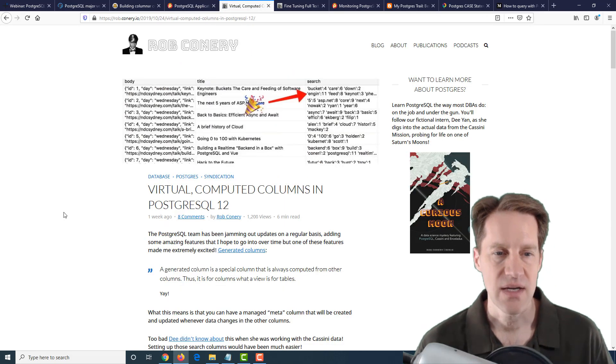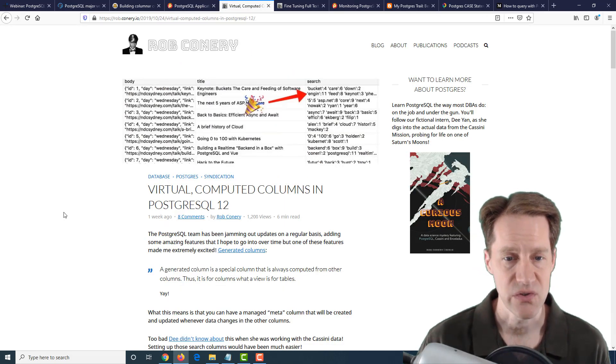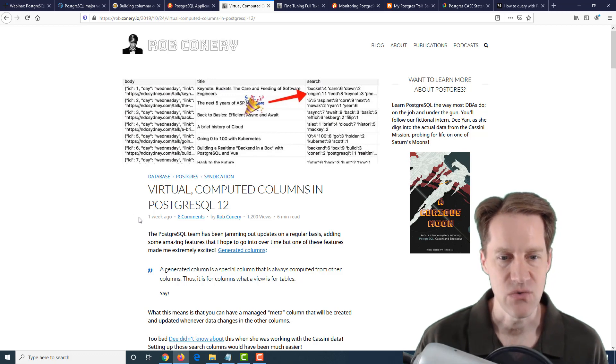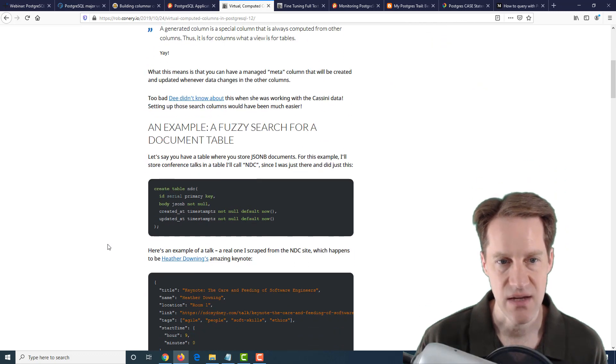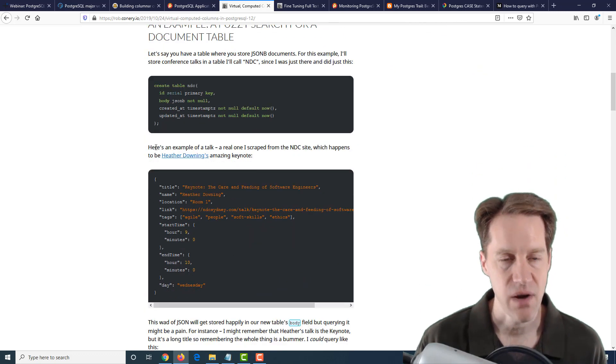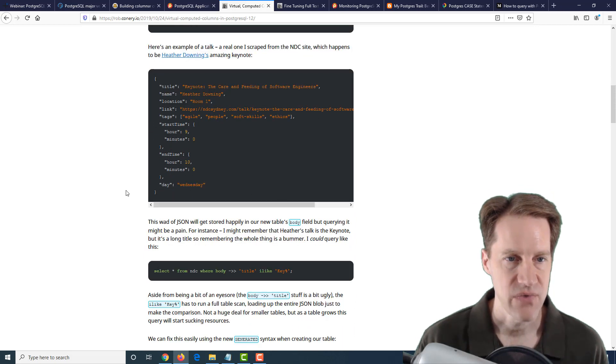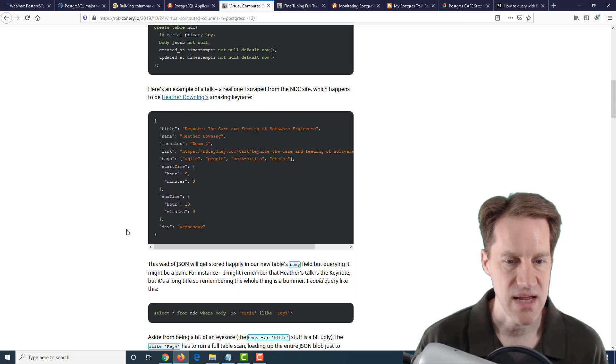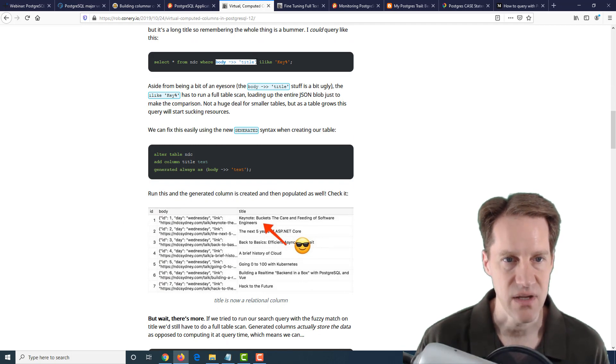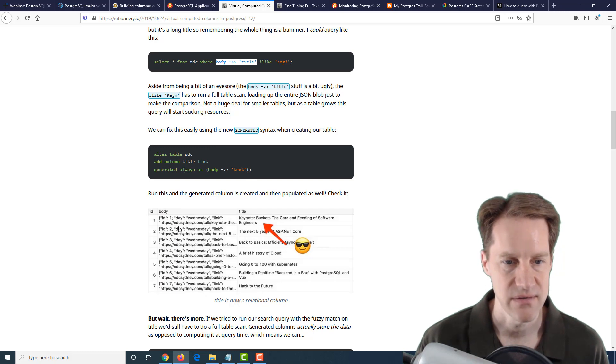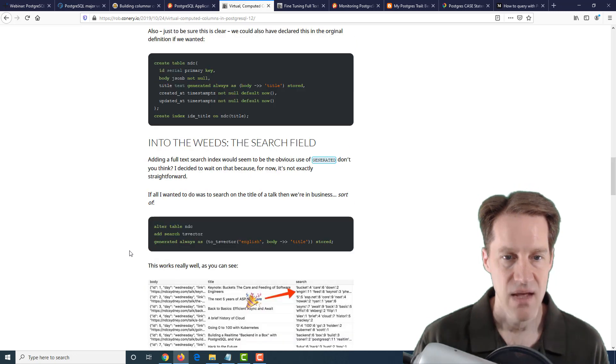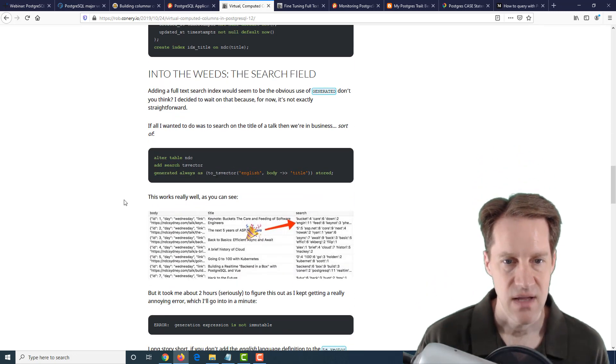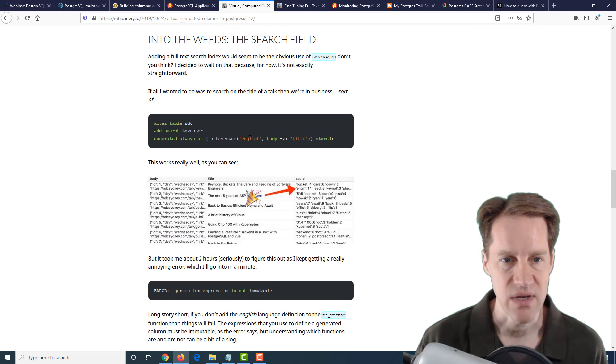The next post is Virtual Computed Columns in PostgreSQL 12. This is talking about the new feature generated columns. This is another developer's take on it. Here, he's primarily interested in using it for doing text search through JSON. He's actually taking JSON and then extracting, say, the title and wanting to put it into a generated column field. So extracting the title from the JSON blob that he received and putting it in his title.